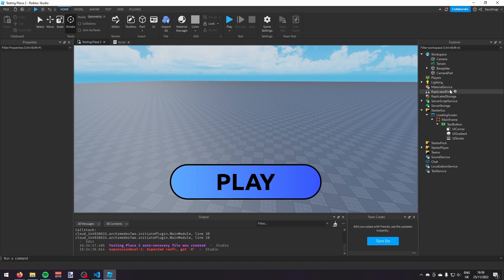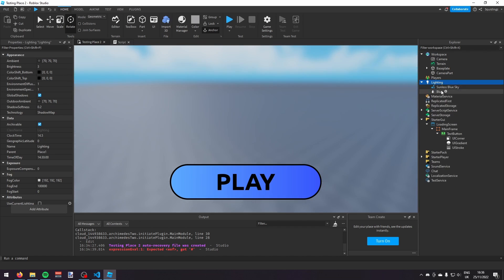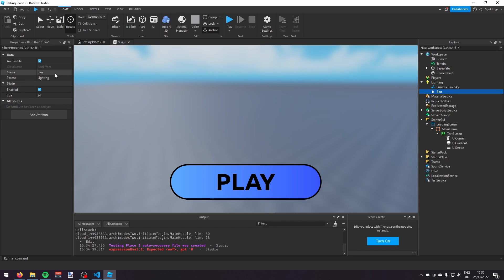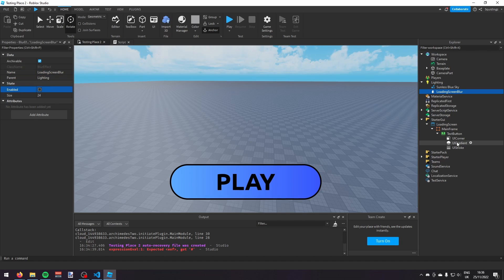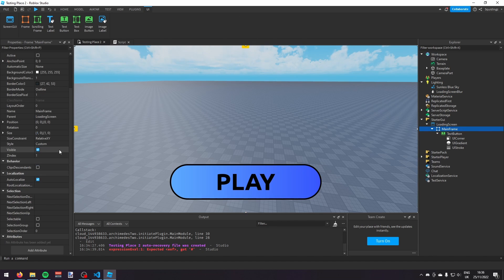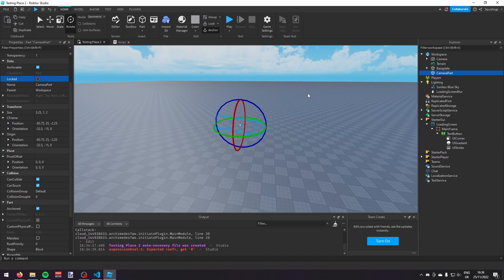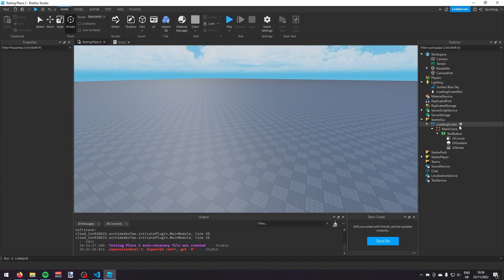Go into Lighting and add a Blur effect. Rename it 'loading screen blur' and set Enabled to false. Then set the Visible property of MainFrame to false as well.